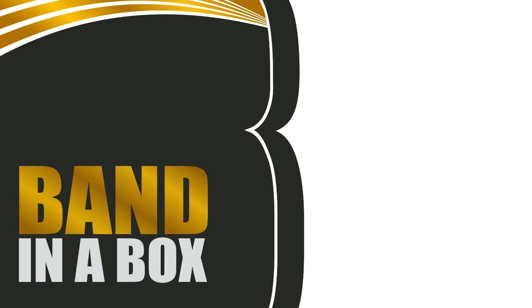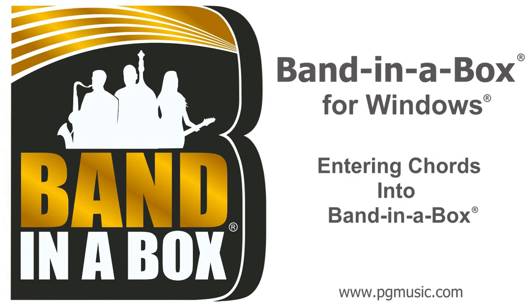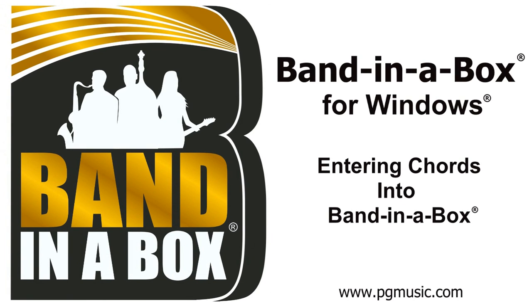We hope you liked our Band in a Box for Windows Chord Entry video. Thanks for watching, and have fun!